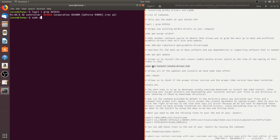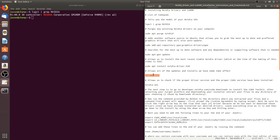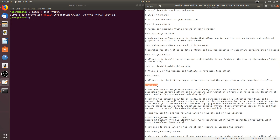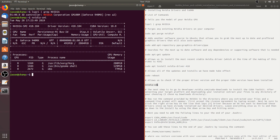After that, we will run the command sudo reboot, which will allow all of the updates and installs we have made to take effect. After rebooting your computer, the next step is to check that the proper driver version and the proper CUDA version have been installed by issuing the command nvidia-smi. This gives us a table which contains the driver version installed — in my case 410.104 — and the CUDA version installed, which in my case is 10.0.